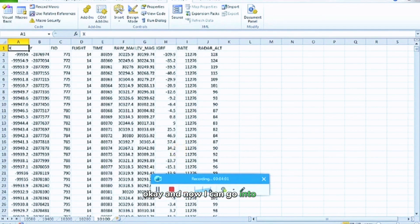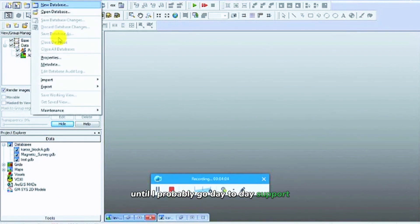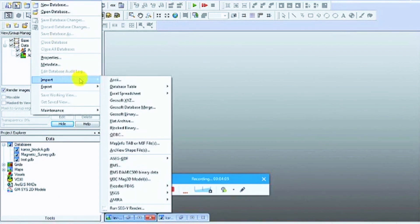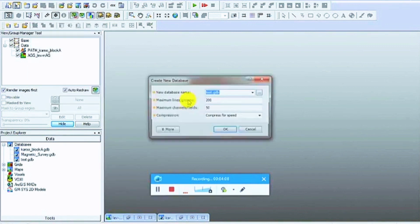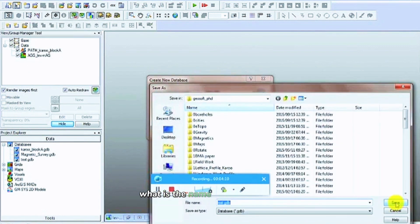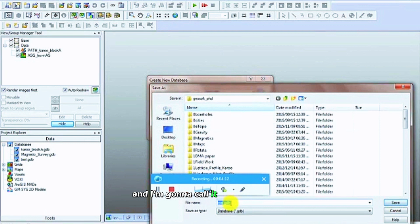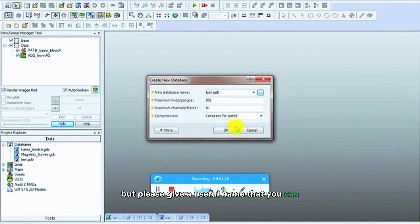Now I can go into GeoSoft. I've put it, go database, import, Excel spreadsheet, all sheets. What is the name of this database? I'm just saying test, but please give it a useful name that you can use. Click OK.